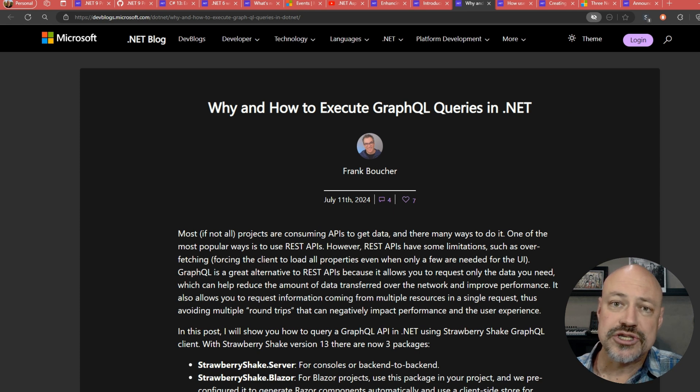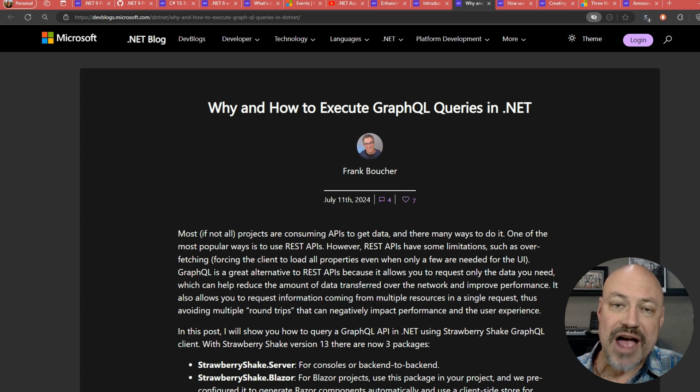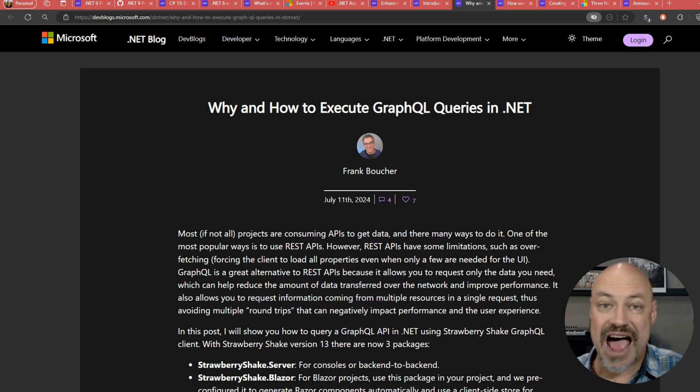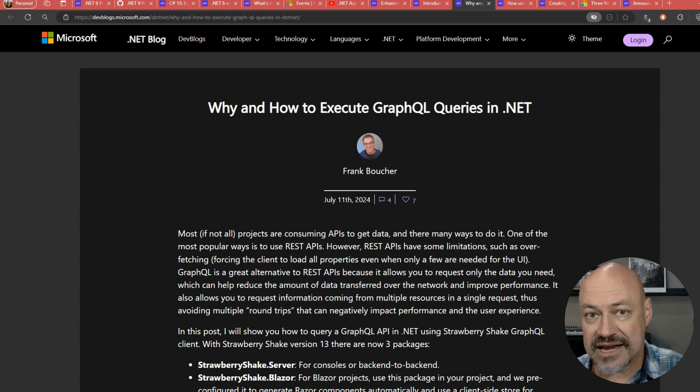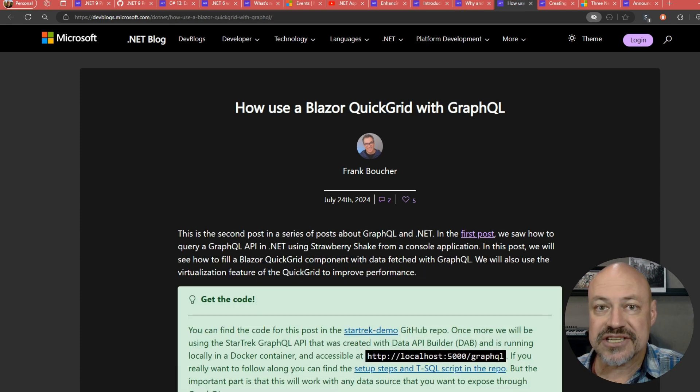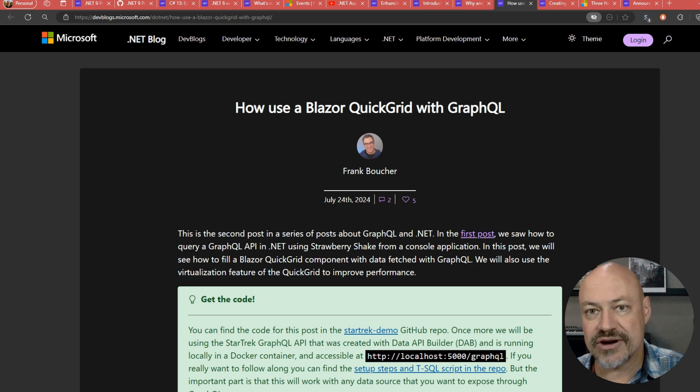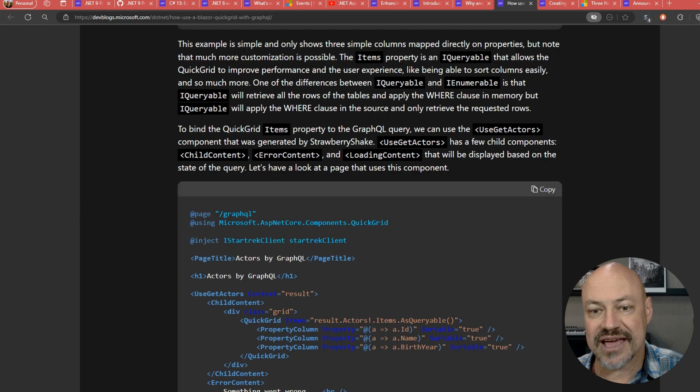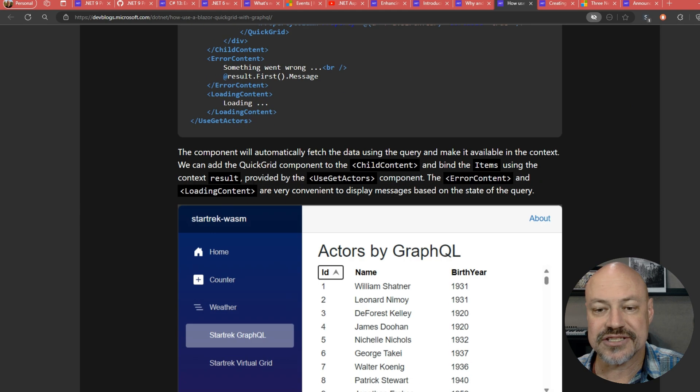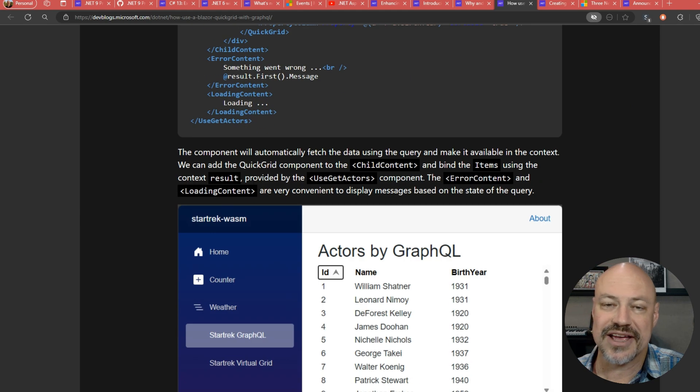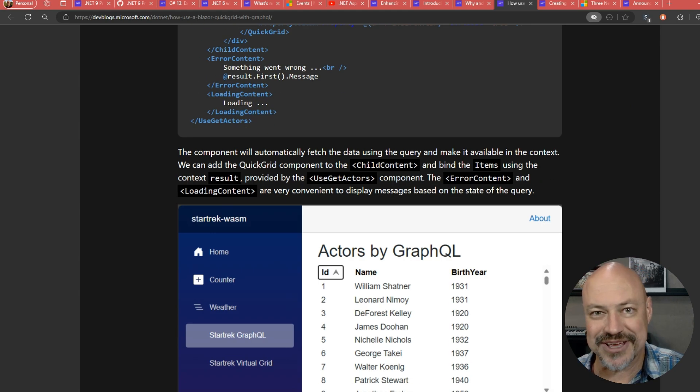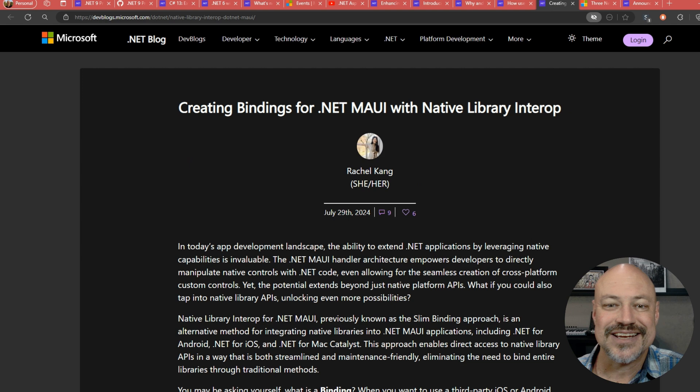Nice two part series from Frank here on GraphQL. So the first post is just how to use GraphQL in .NET. And the second talks about using it with Blazor Quick Grid. So nice kind of walk through here on how to get that all set up. Lots of great code and just overall highly recommend this series.